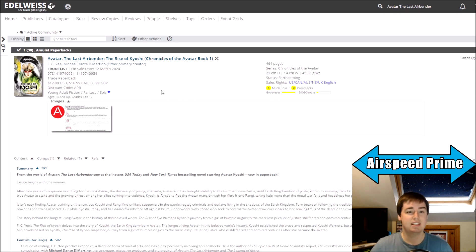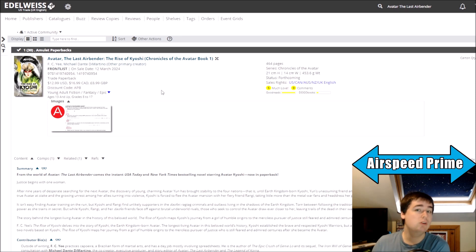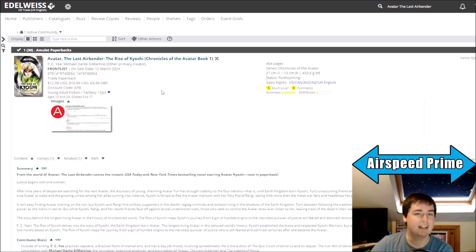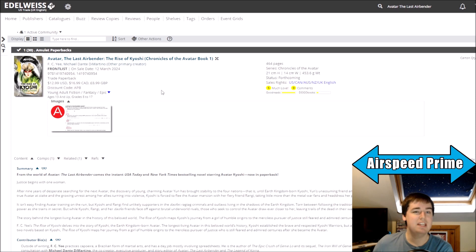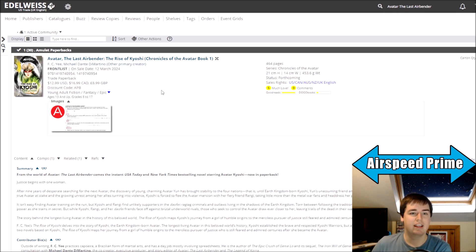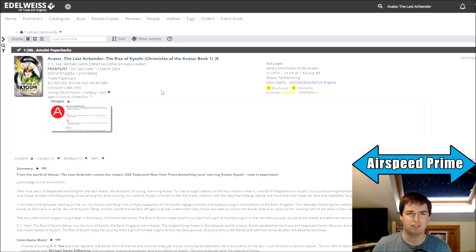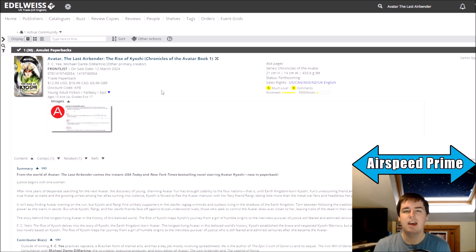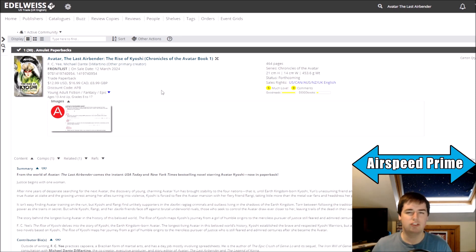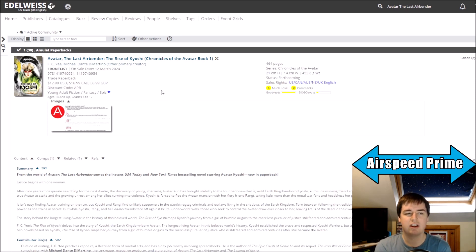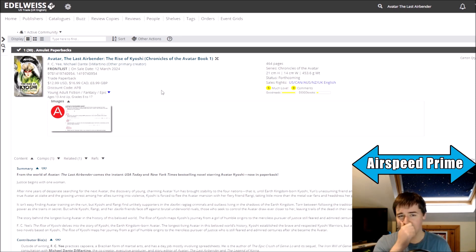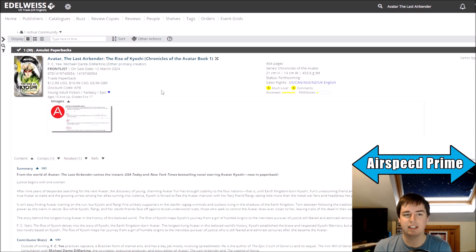So we might see the next book be a Roku book, a Kuruk book, a Yang Chen book, or maybe even an avatar we know next to nothing about. Like Salai mentioned in the Kyoshi books, but we know nothing apart from that they were one of the better avatars. Because Szeto, similarly, like we got a general gist of what he did as the avatar, but don't know a lot of specifics. And there's stuff like that that I think kind of works together.